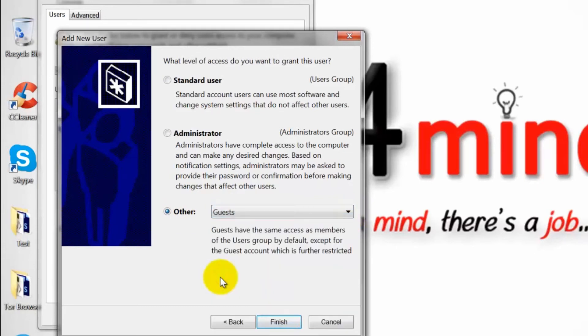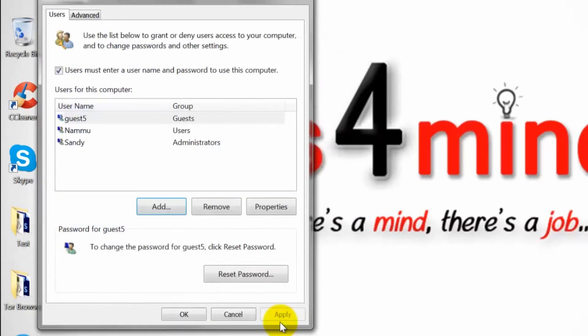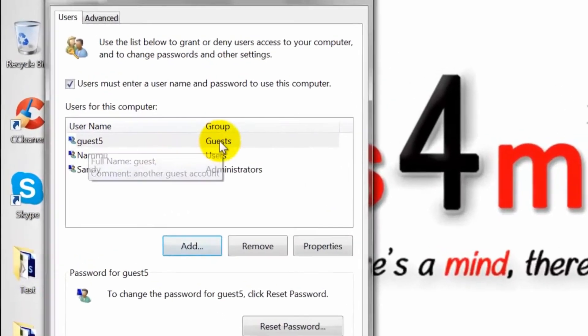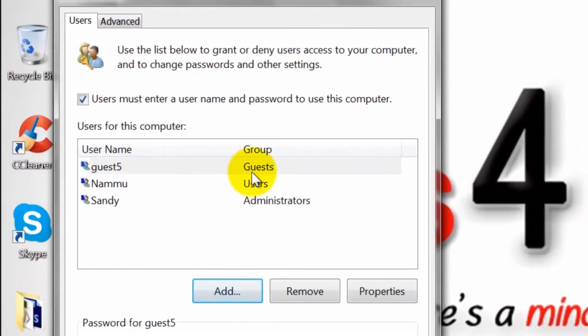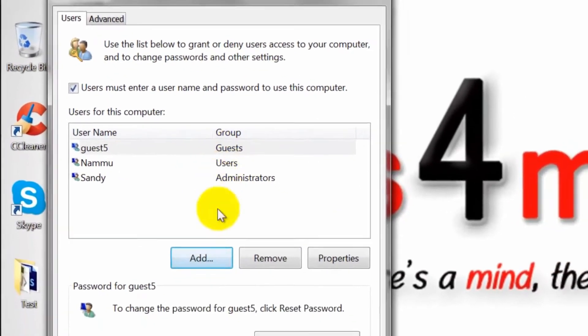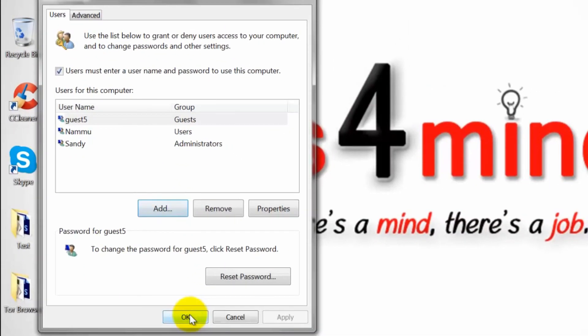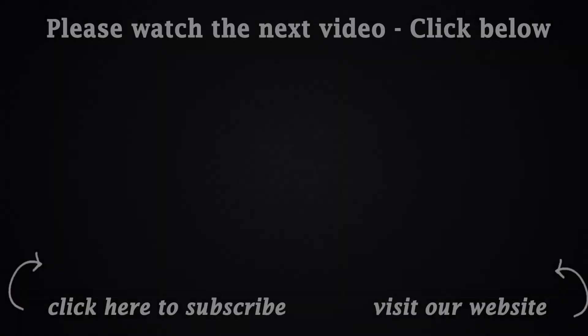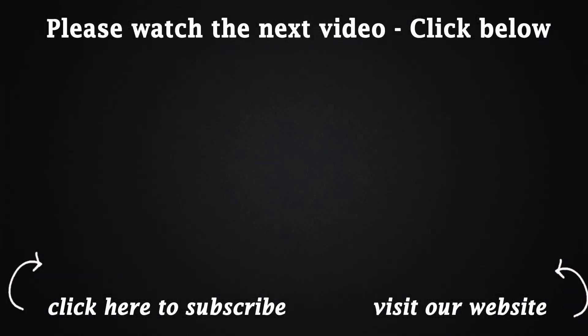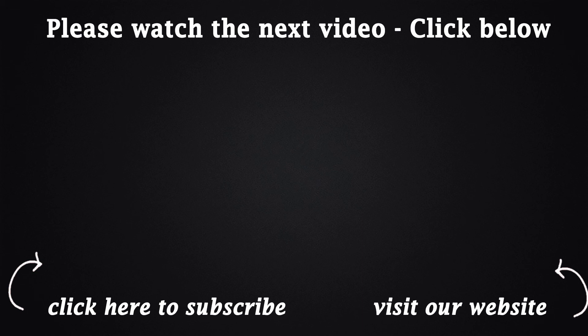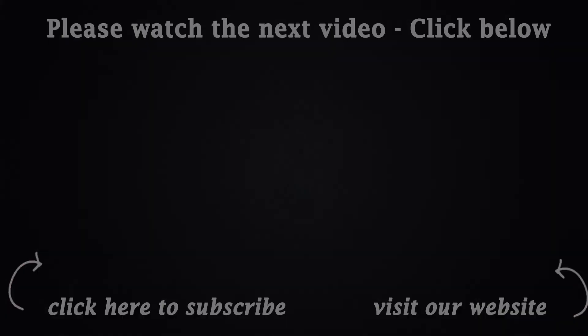Click finish to save the changes. This is how we can create a guest account in Windows 7. Thank you.